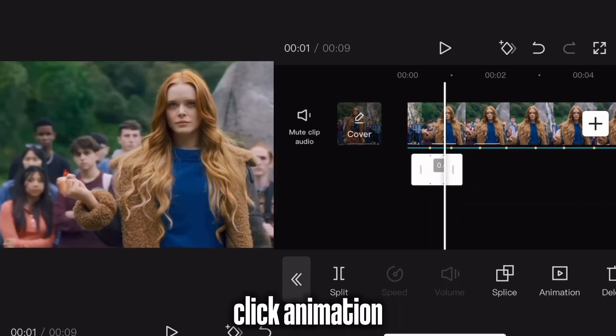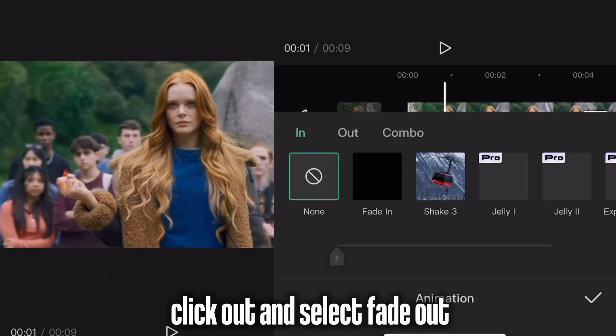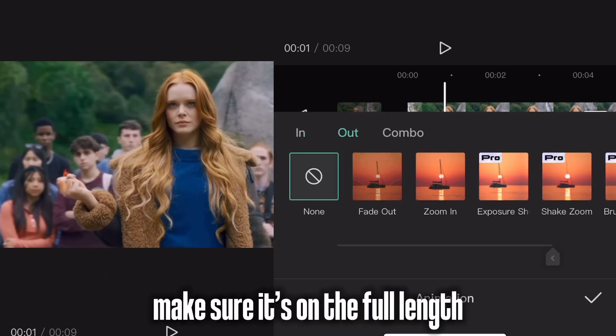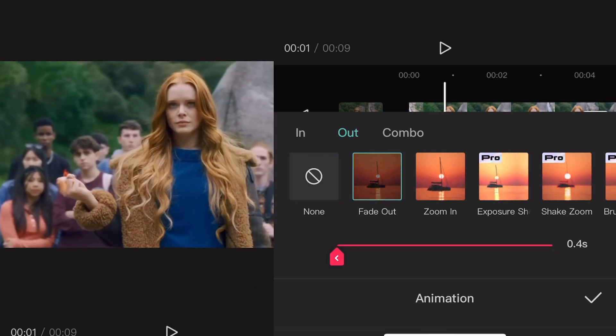Click Animation. Click Out and select Fade Out. Make sure it's on the full length.